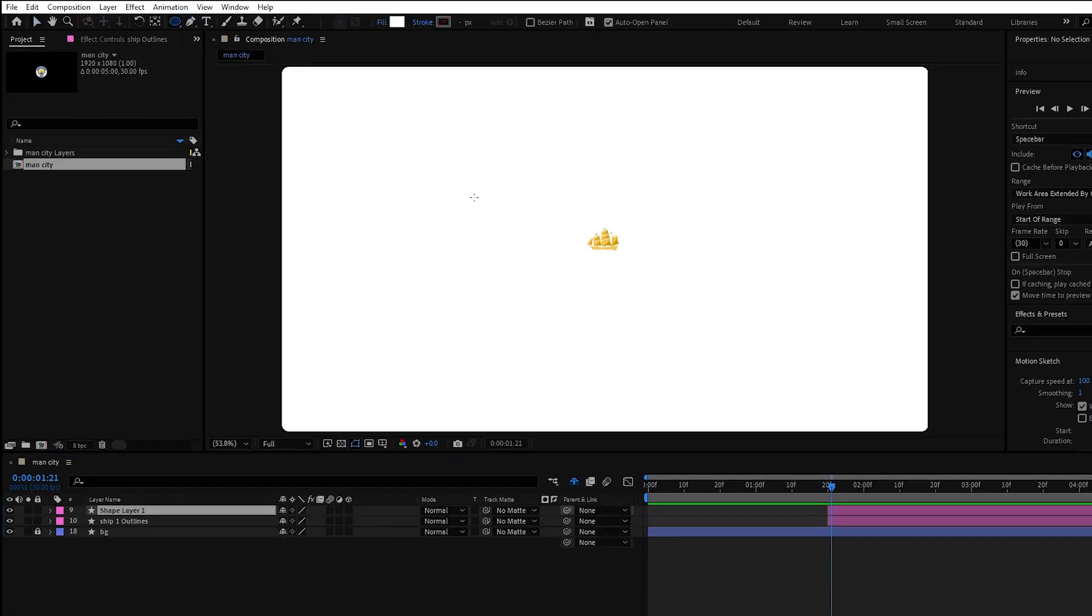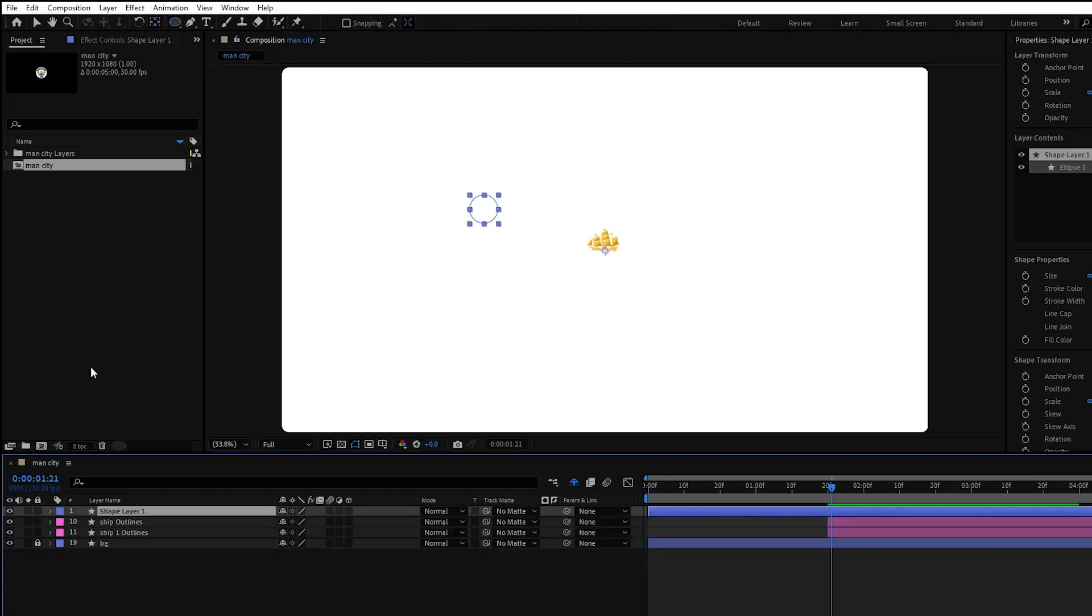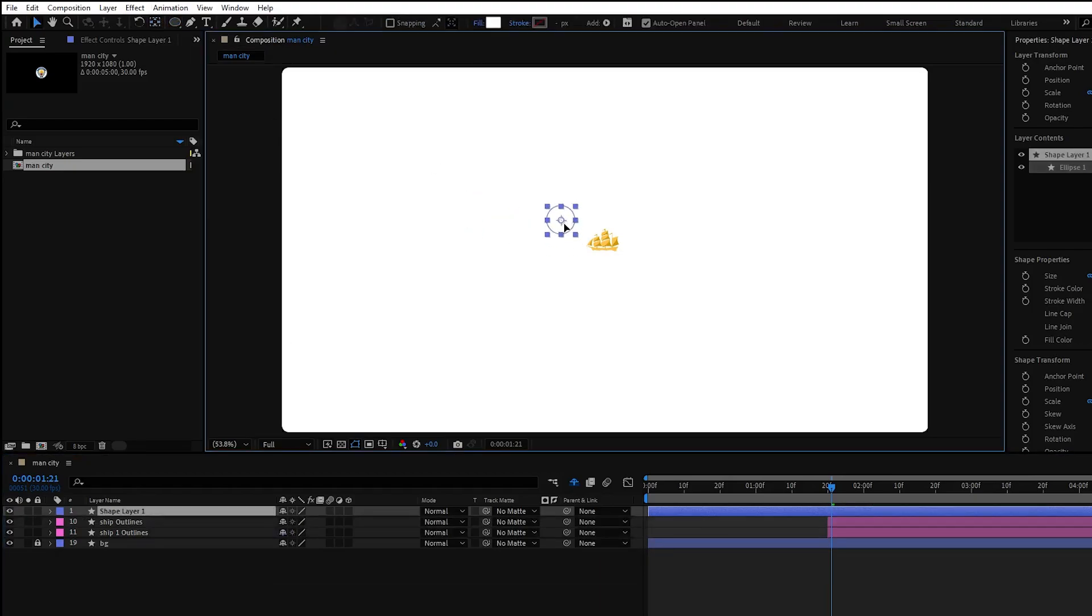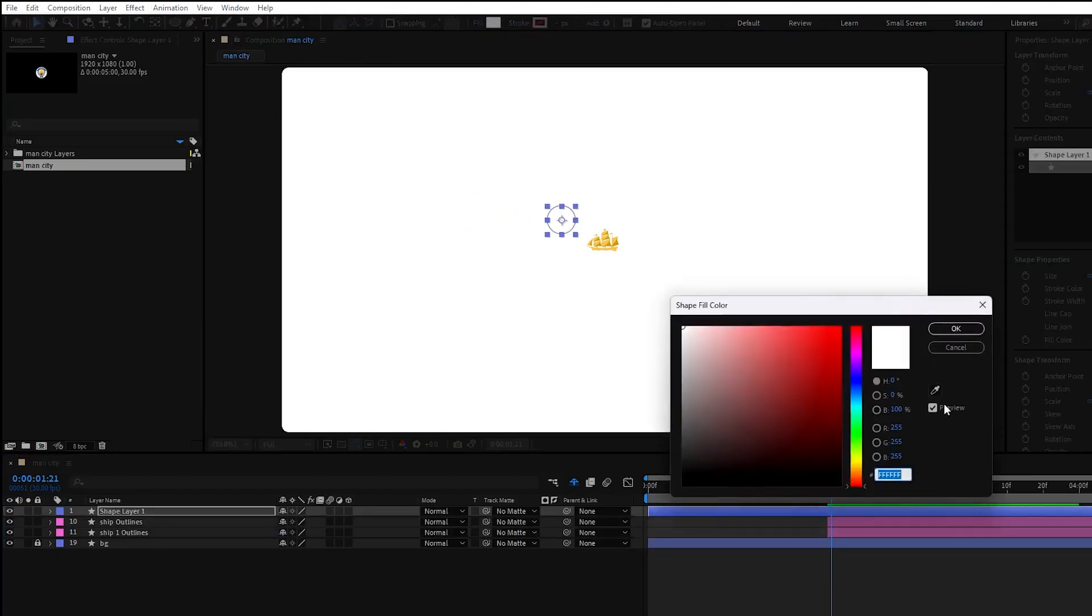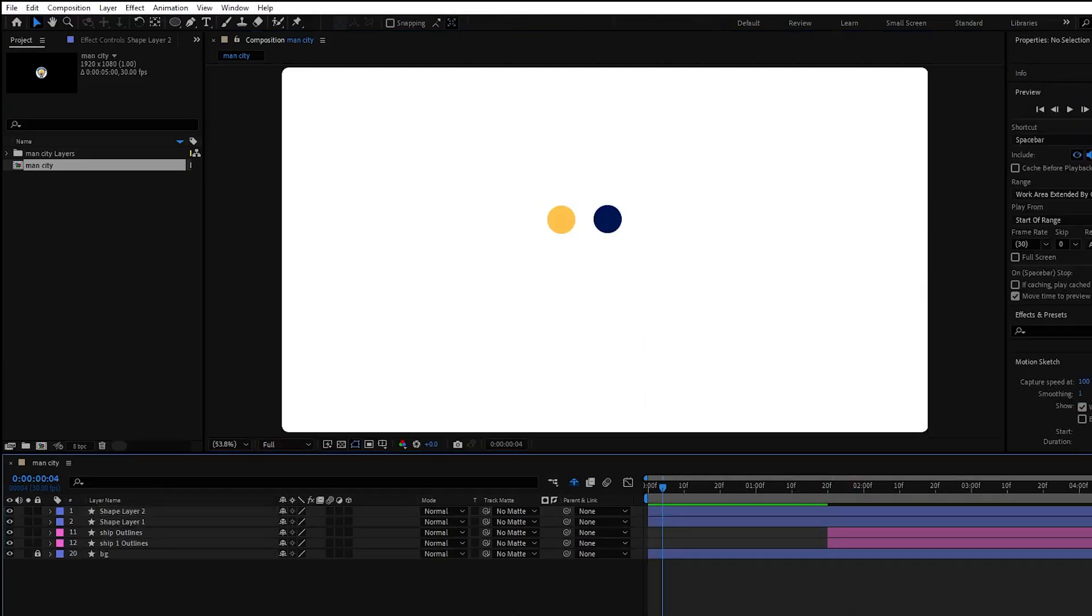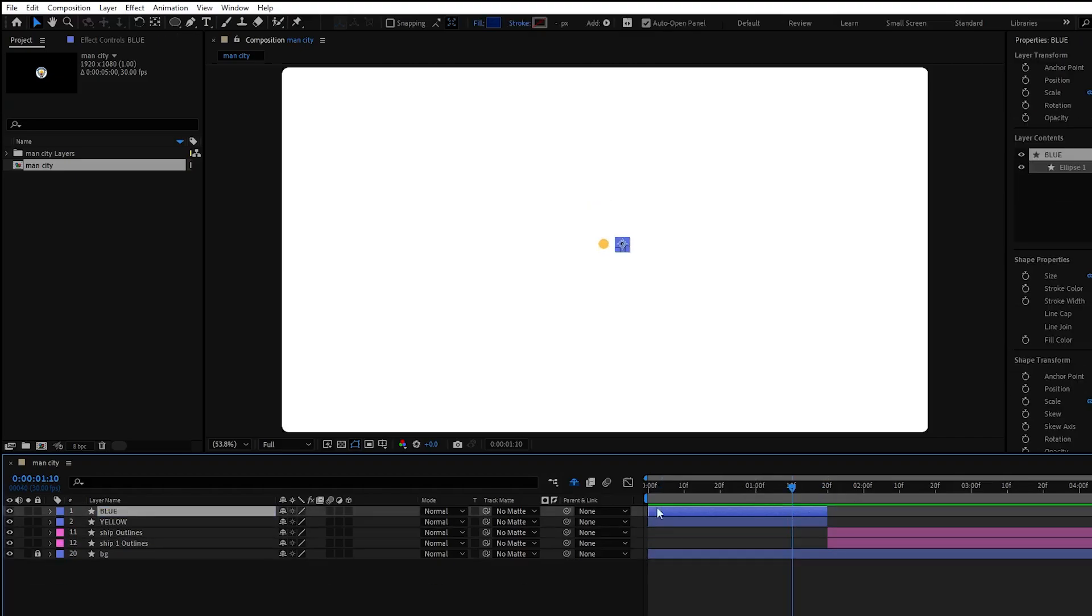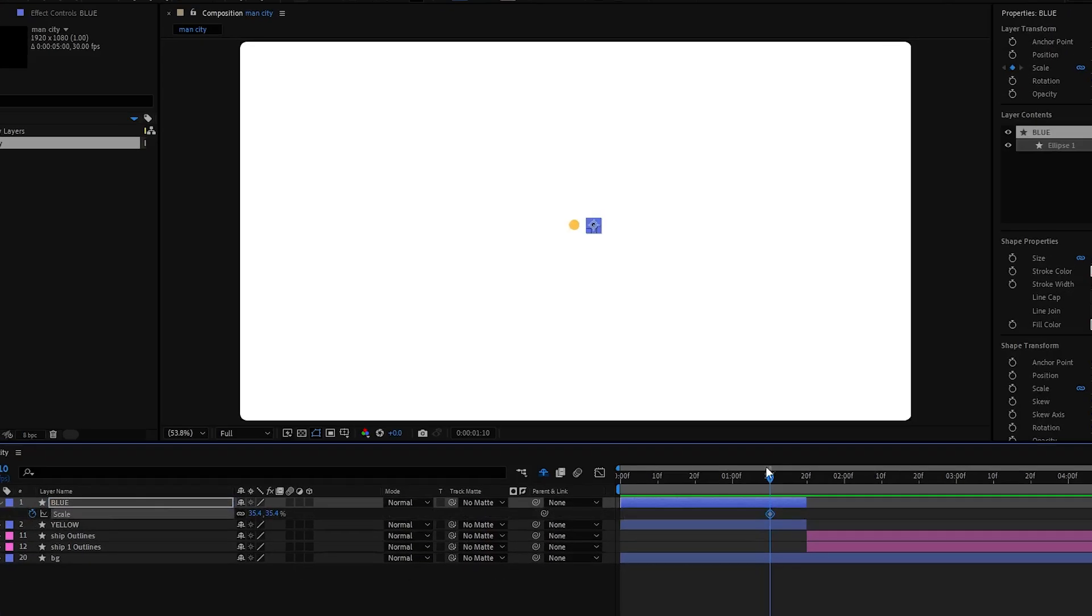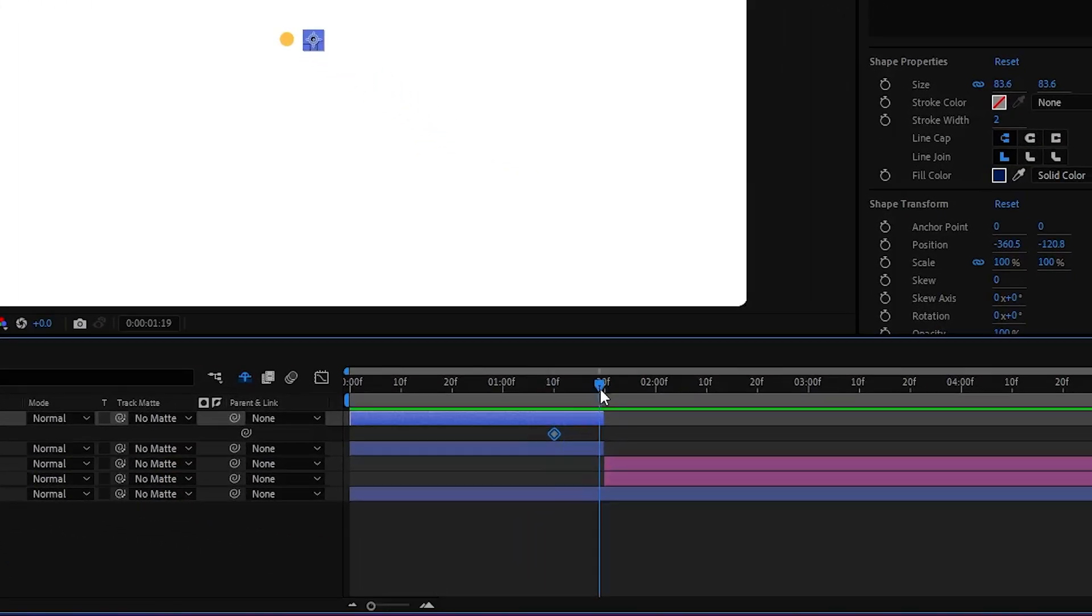Before revealing this element we'll use two circles. So create first circle and match the color with the logo element. Choose the dark blue color for the second circle. Now select these layers and press Ctrl-Shift-D to cut them. Okay, let's start with blue circle.